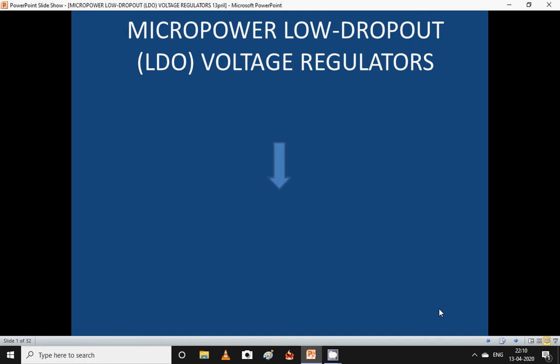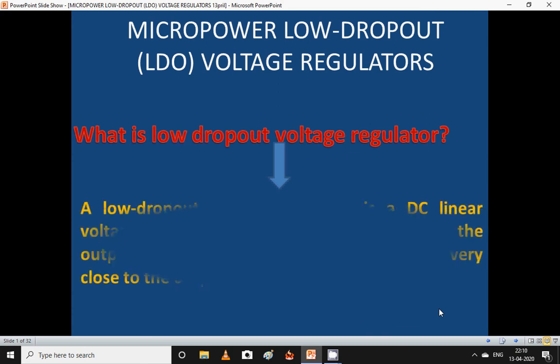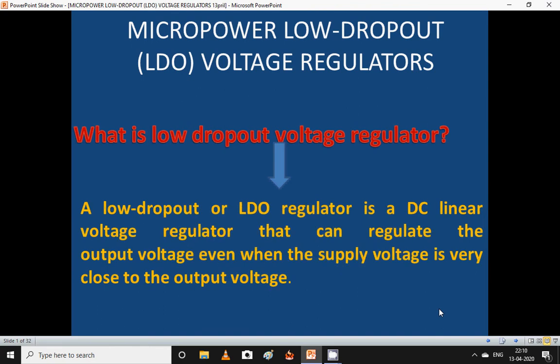Good morning. Today's lecture topic is micro power low dropout voltage regulator. A low dropout, or LDO, regulator is a DC linear voltage regulator that can regulate the output voltage even when the supply voltage is very close to the output voltage.